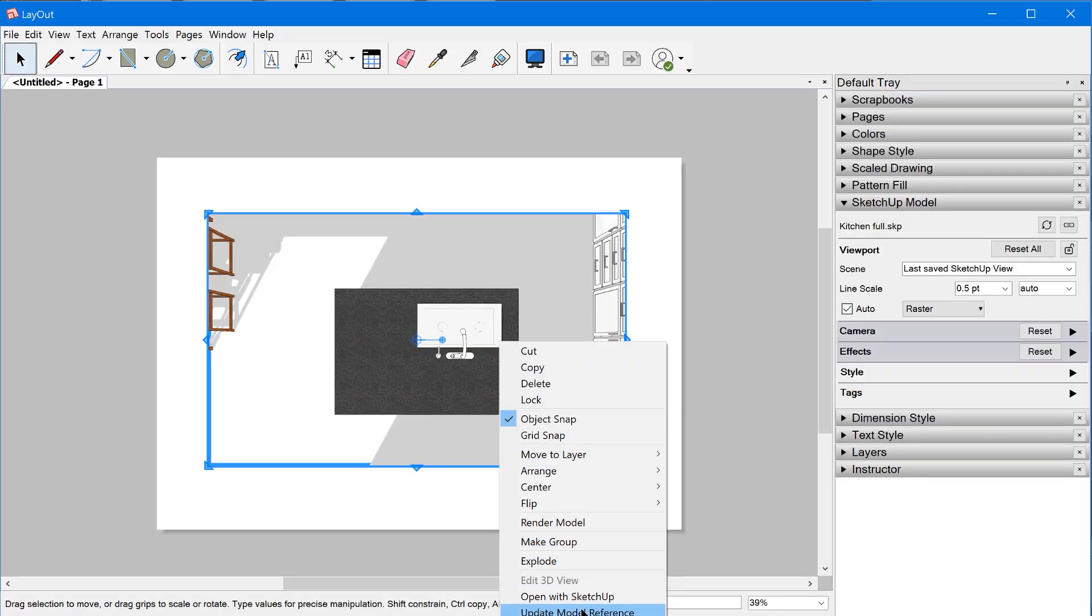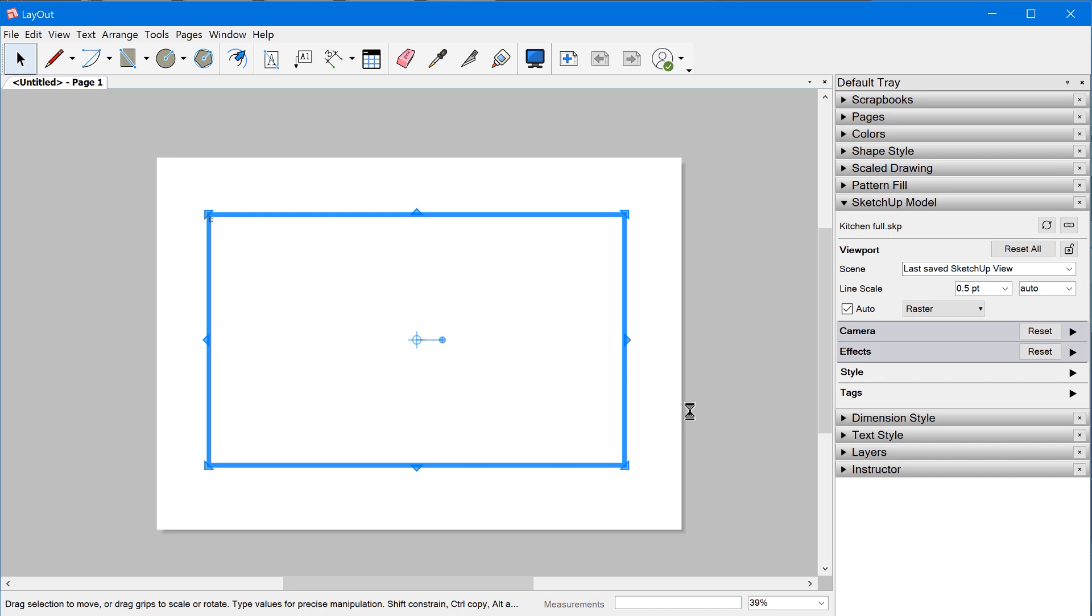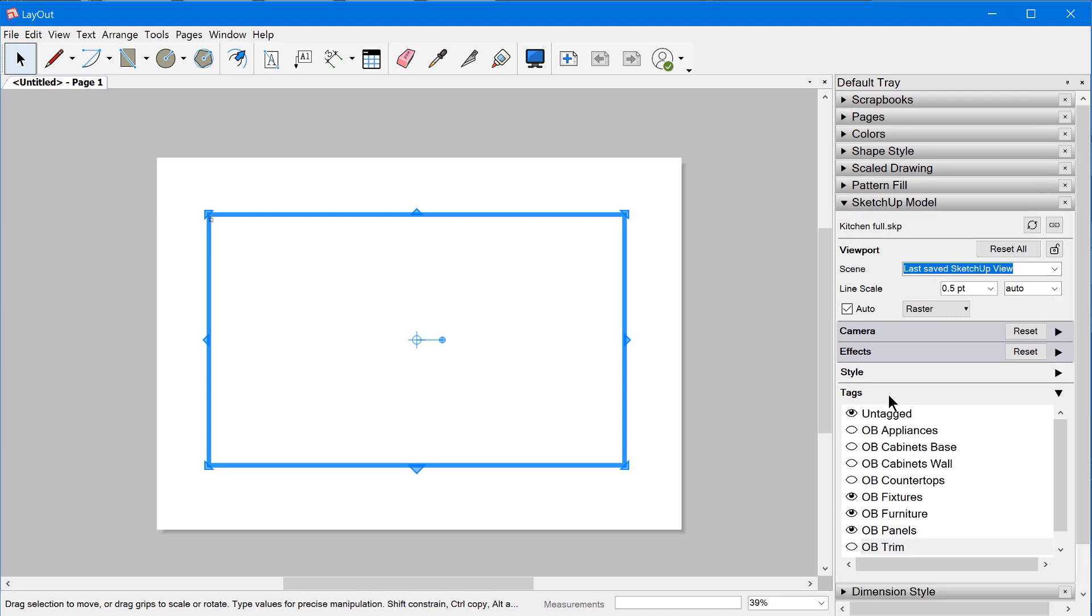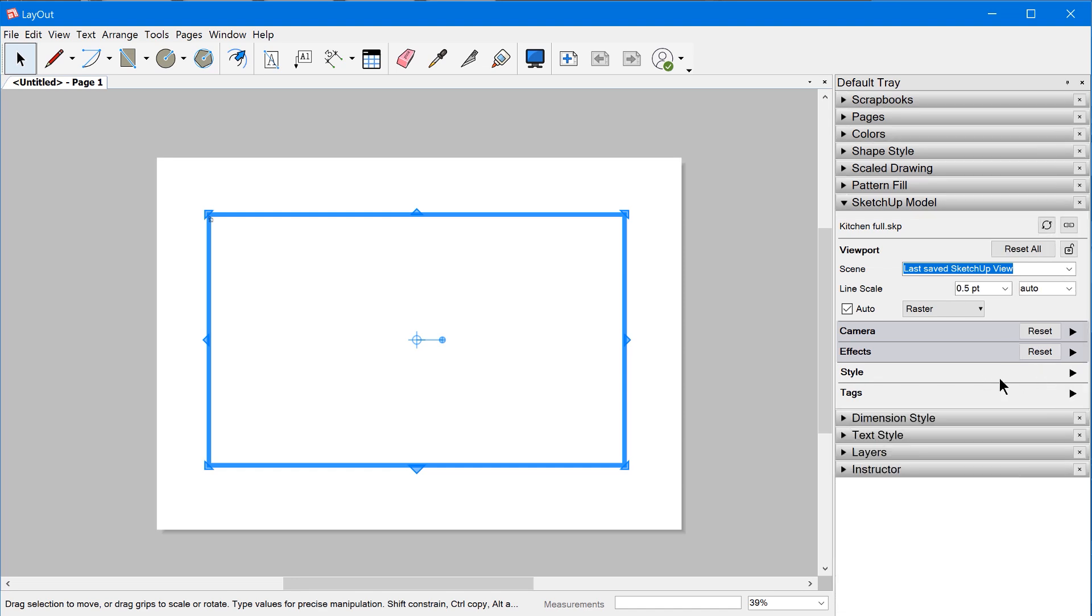And update the model reference, what do you think is going to happen? So now we don't see anything. The reason is because the tags are still being referenced by the last saved SketchUp view, and the style is also being referenced by the last saved SketchUp view.